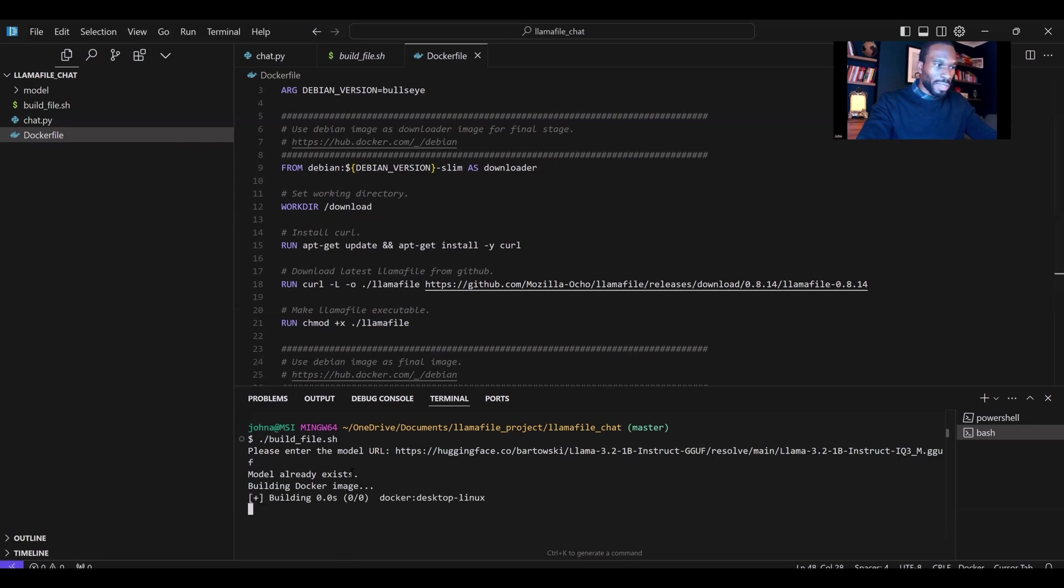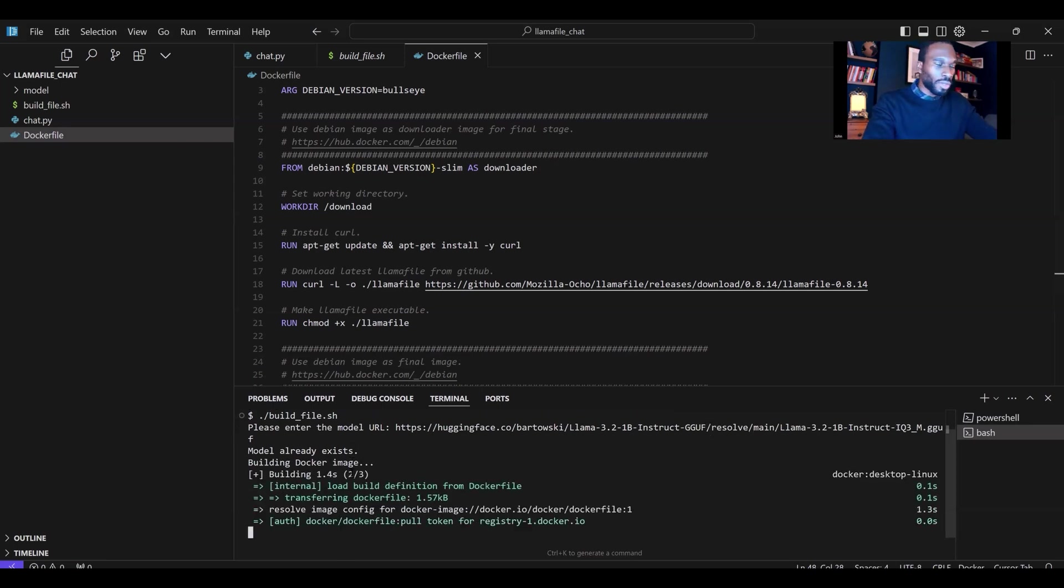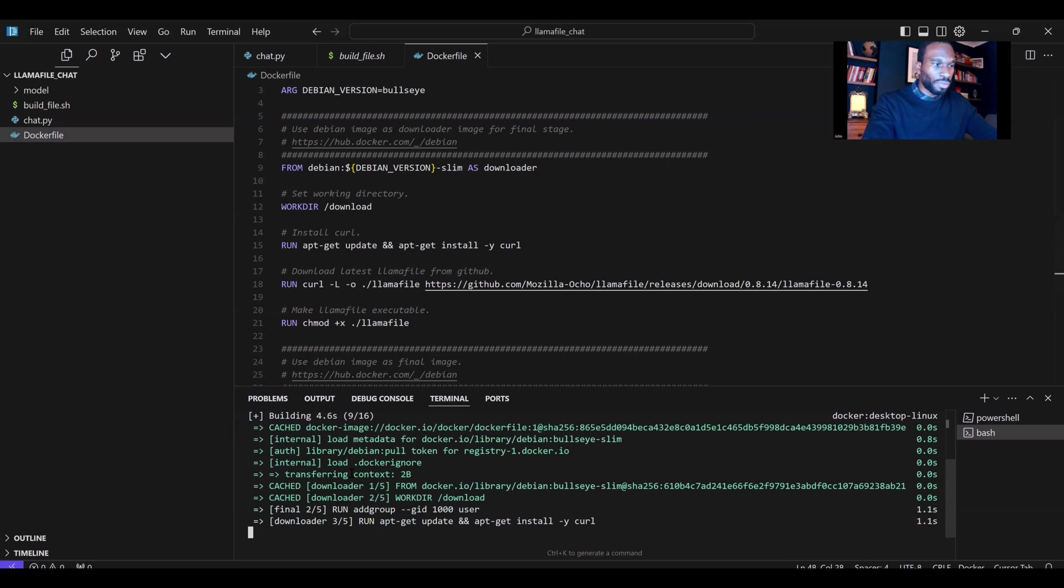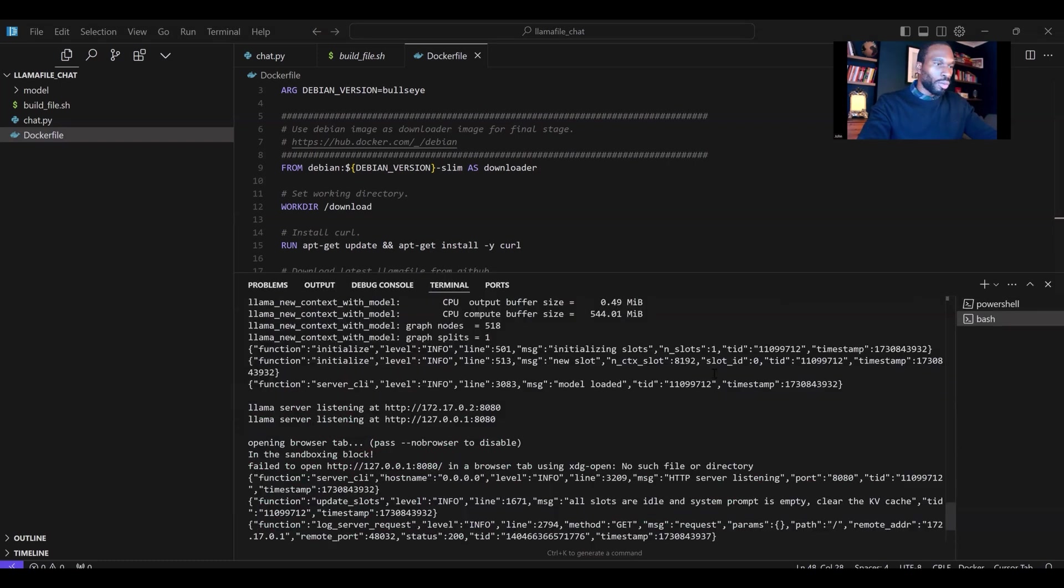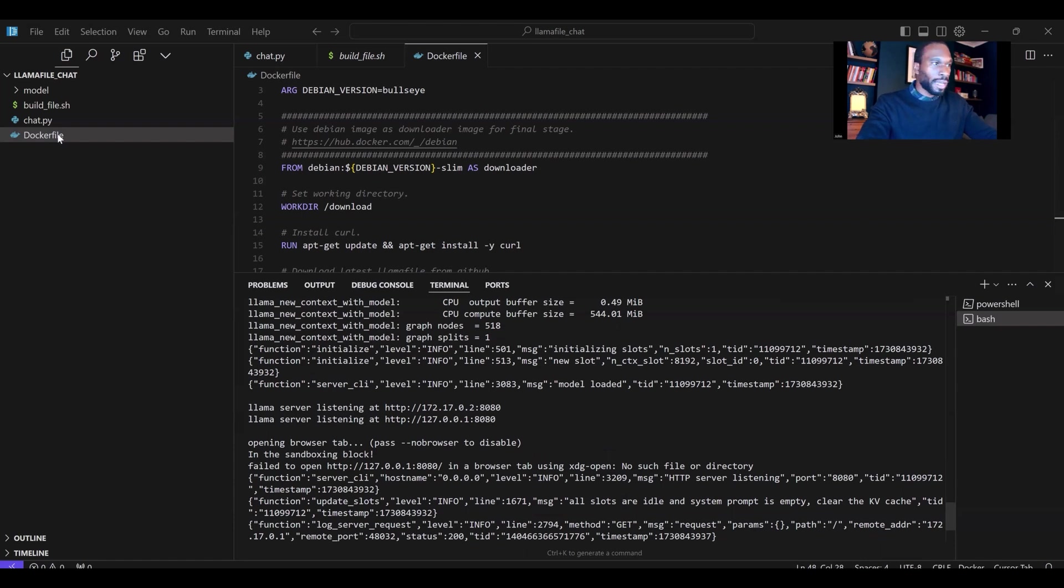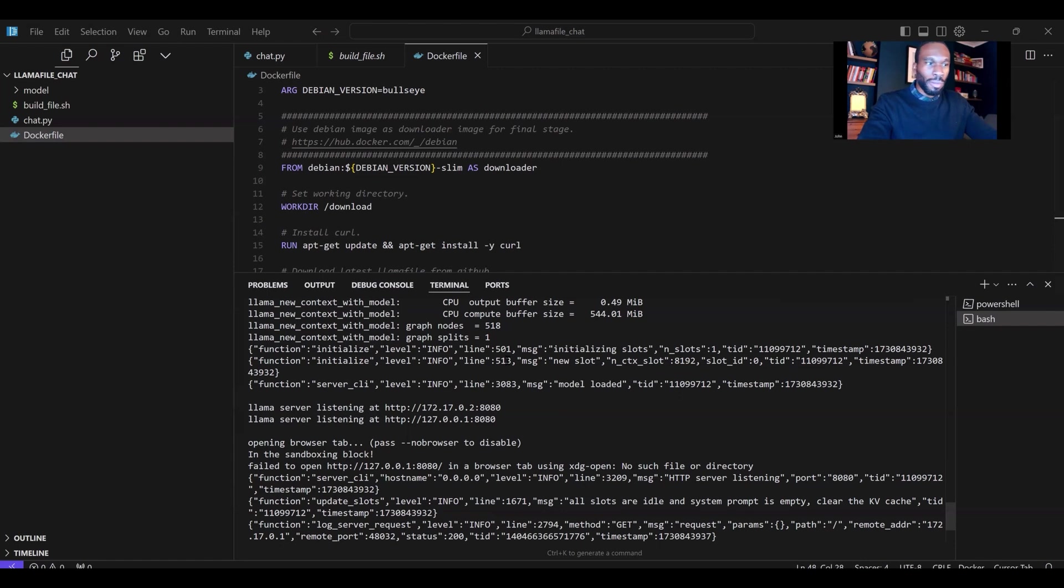The model already exists because this is obviously something I've done before. We're building that Docker image. This will take a moment. You can see now, once you see this LamaFile server listening at HTTP with the address, you have the LamaFile up and running. There's two options for you. You can either run it with the native UI provided by LamaFile, which I'll demonstrate, or you can run it using the chat.py script that I've written here. This chat.py script allows you to customize it a bit more and put it into your applications, whereas the native UI just provides essentially a playground for you to work with.